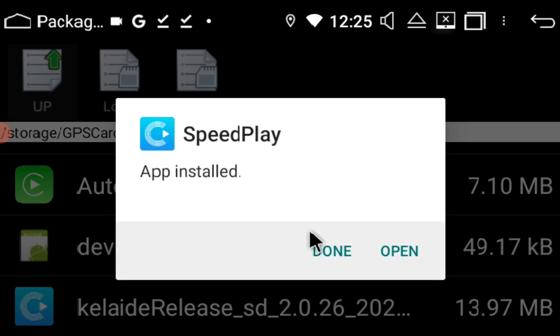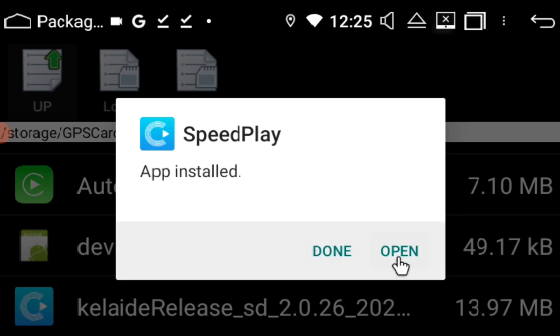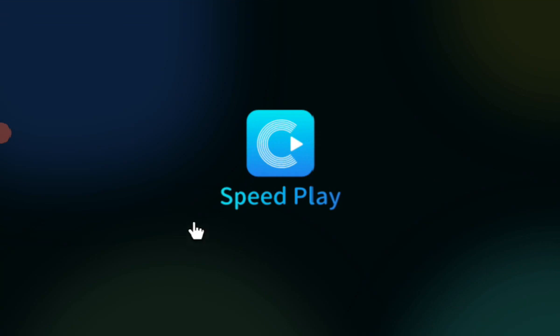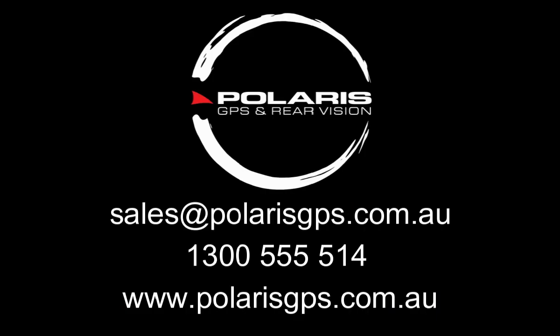As you can see, I've just installed the app and it is now updated. It will be 2.0.30 at the moment but will constantly change. If you have any questions, please don't hesitate to reach out, give us a call, or send us an email.